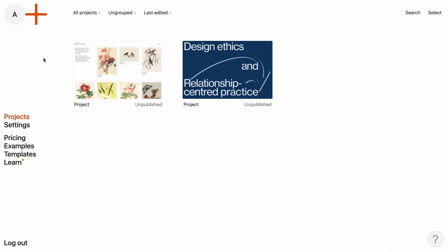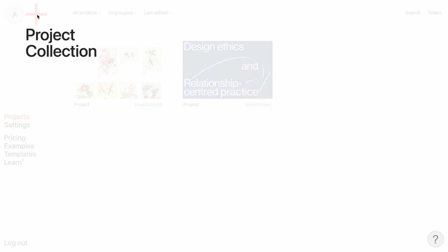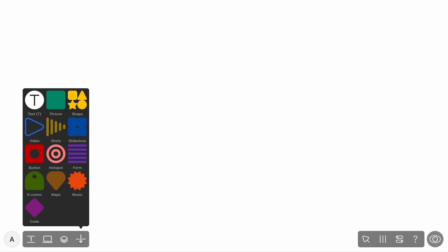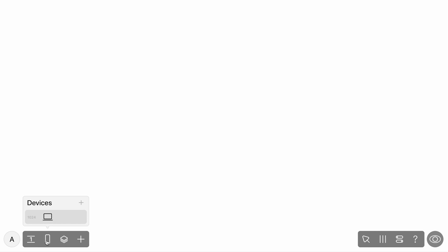You can create a new project simply by clicking the plus icon at the top left of the screen. In front of us is the editor with two docks at the bottom, left and right. On the left dock, we put panels for adding widgets, arranging layers, and creating responsive layouts for different devices.